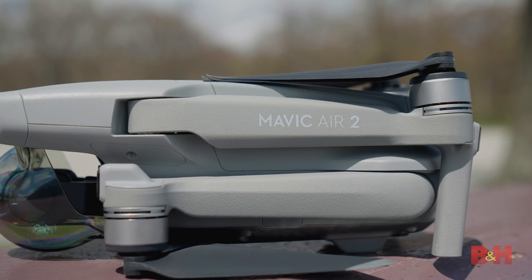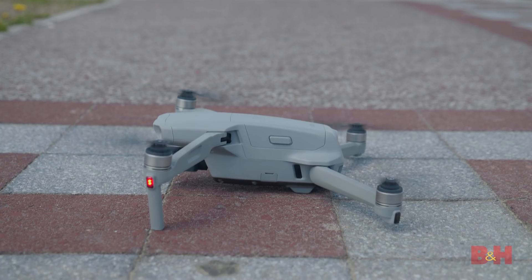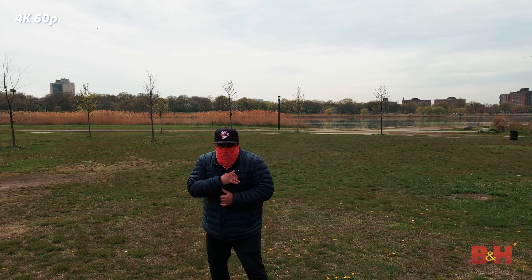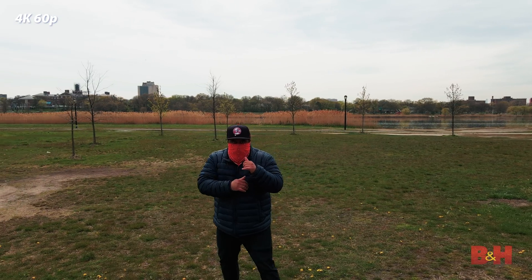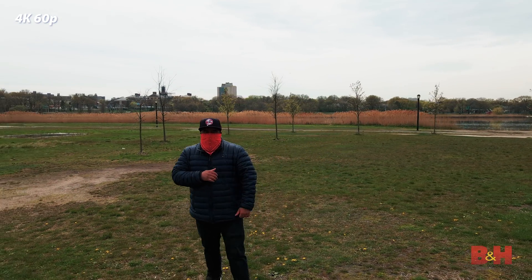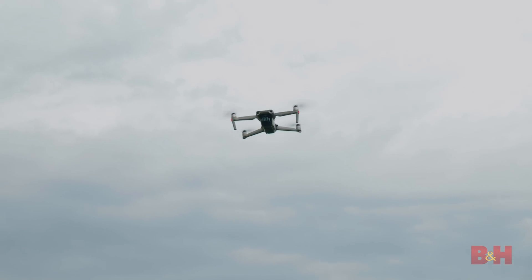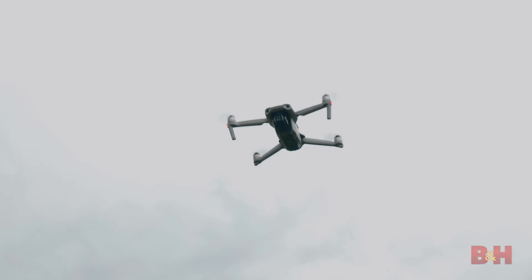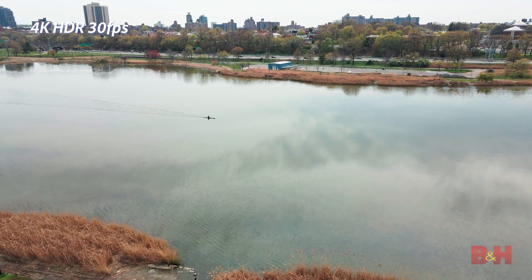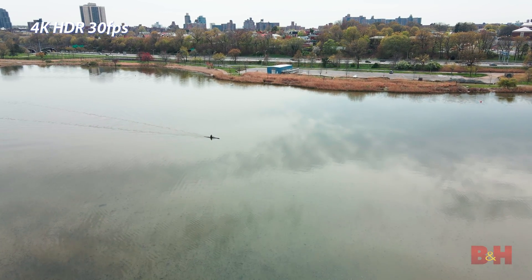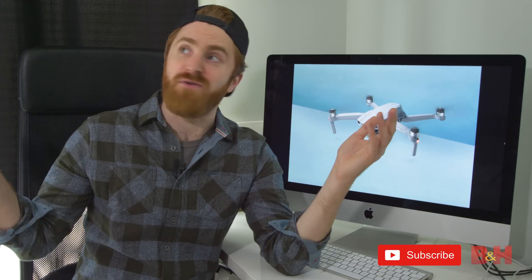With a drone like this, DJI is bringing high-end drone features to a mid-range drone at an affordable price point. The Mavic Air 2 is the middle ground between the Mavic Mini and the Mavic 2, offering advanced intelligent functions and all the tools you need to deep dive into your editing game. What's your favorite feature of the new Mavic Air 2? Let me know in the comments below. Thanks again for joining me — this is Jake with B&H. Just keep rolling.